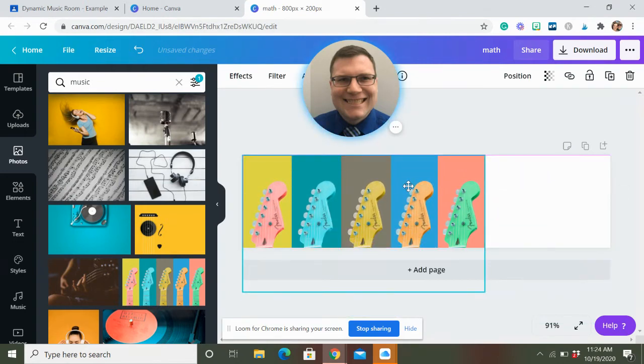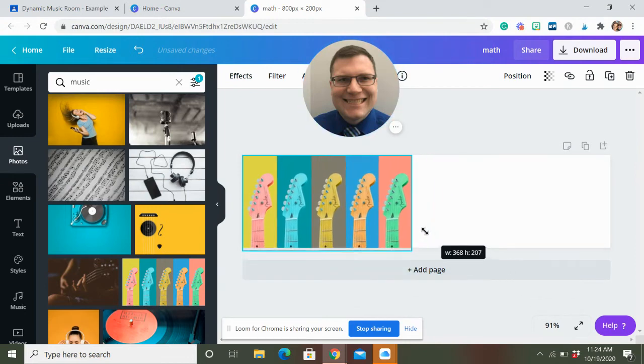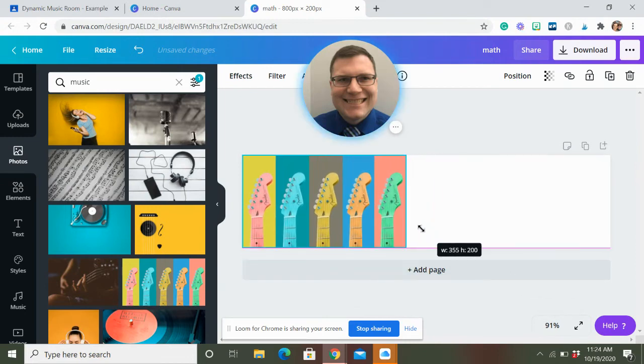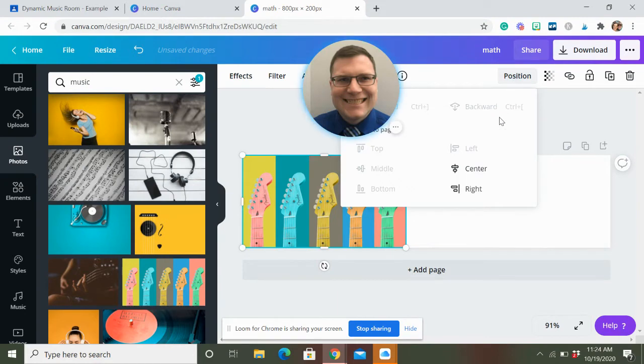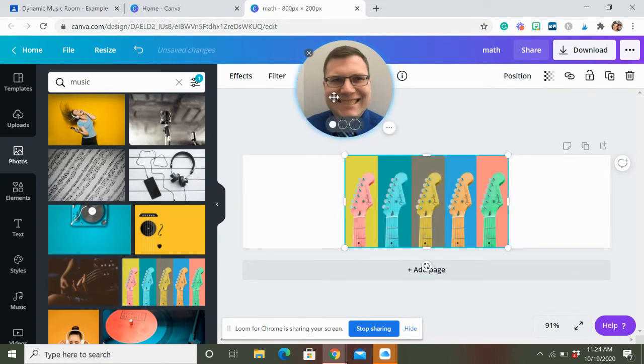For something like this that doesn't fit exactly right, if you don't want to alter it, here's what I'd do. I would make it fit that way. Go to Position, Center, so it's in the middle.